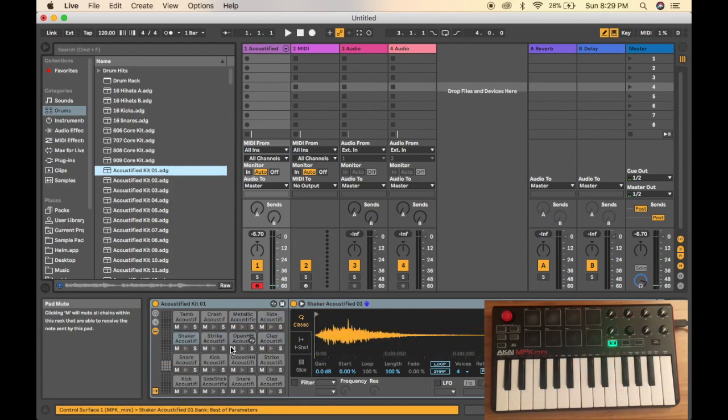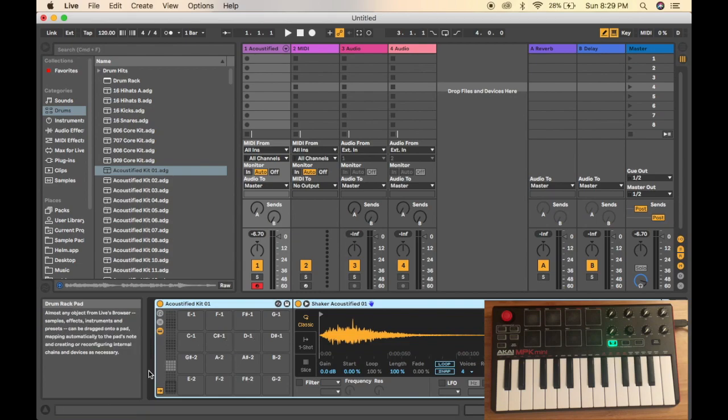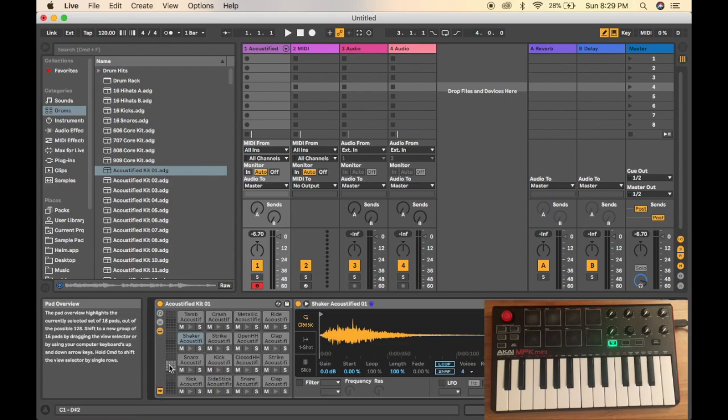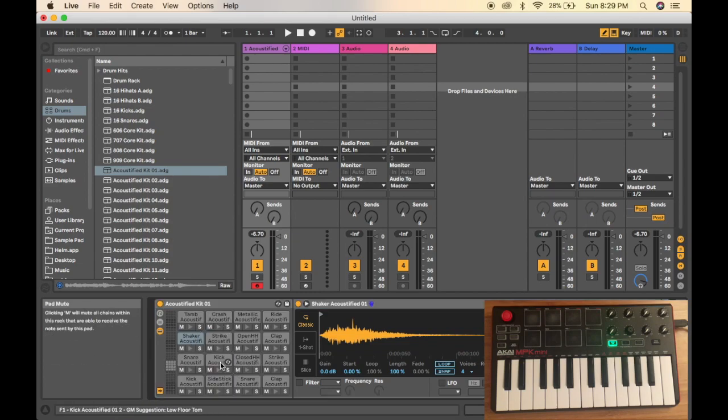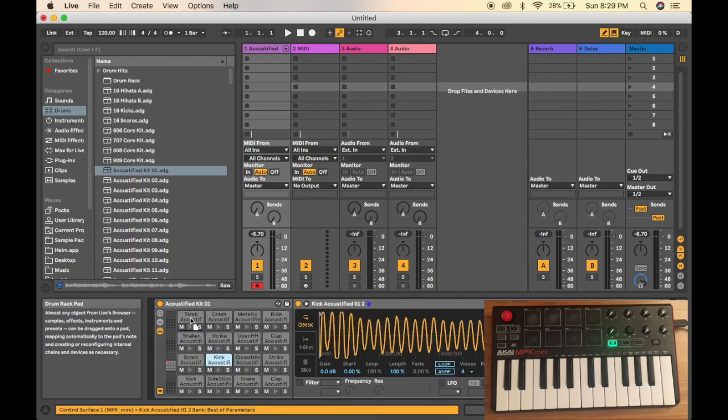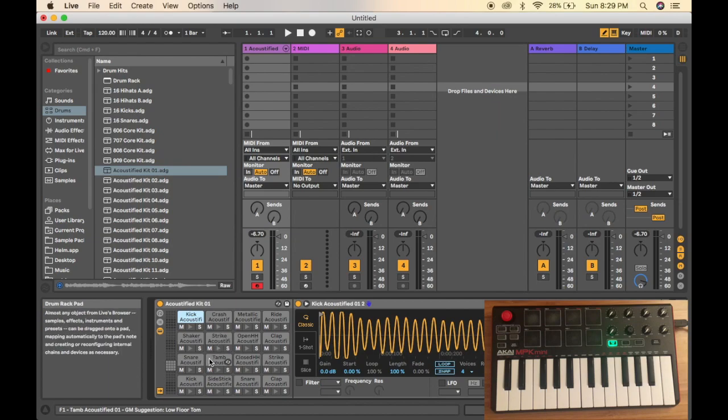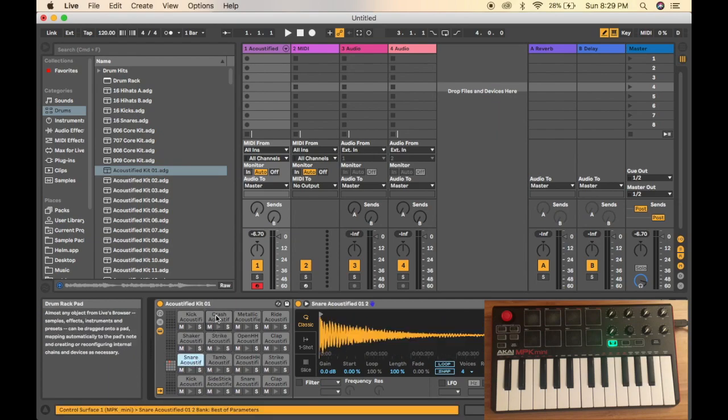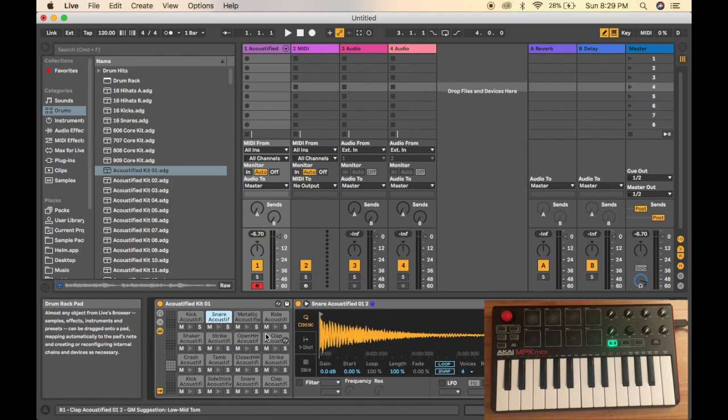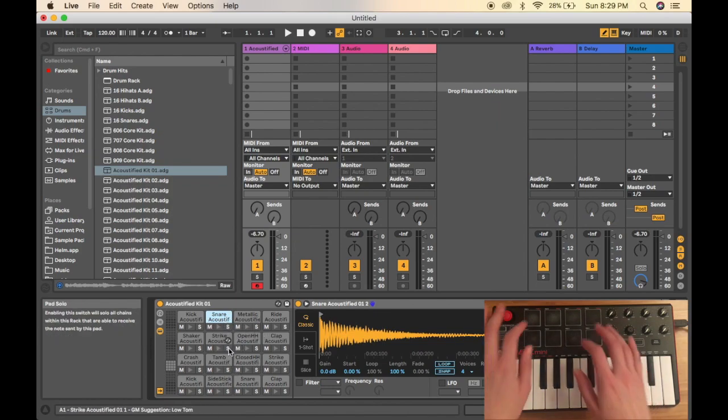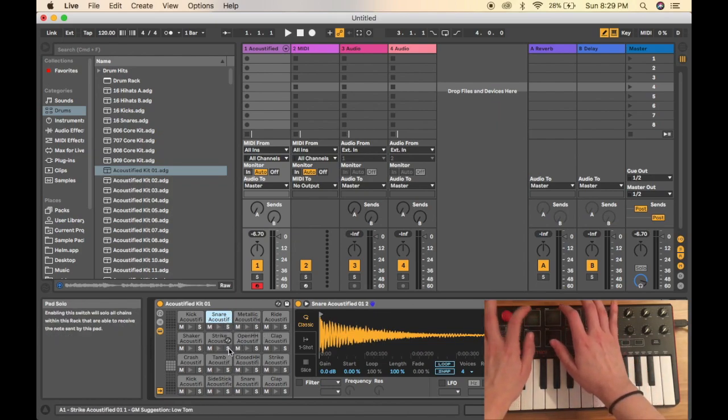And you can also move the drum sounds around if you'd like. For example, if I want to move the kick and put it right up here, I can do that and it will switch places with that sound. Same thing with the snare. If I want to put it right up here, it'll switch places with that sound. And then you've got your kick and your snare right up there.